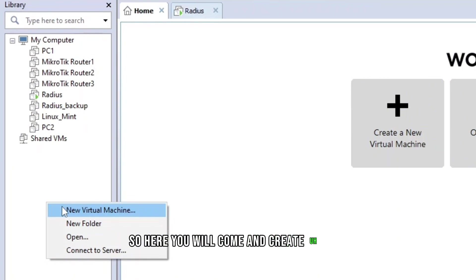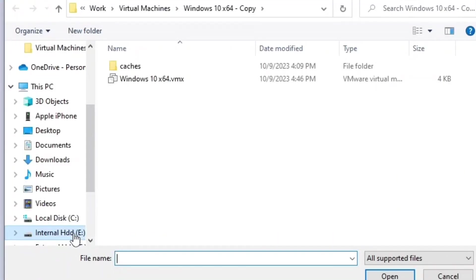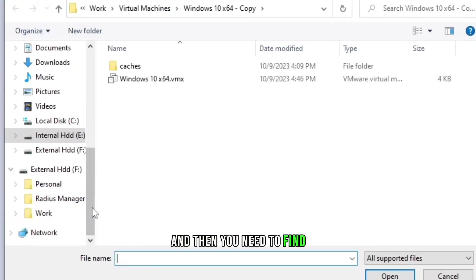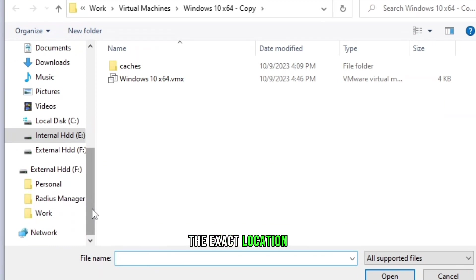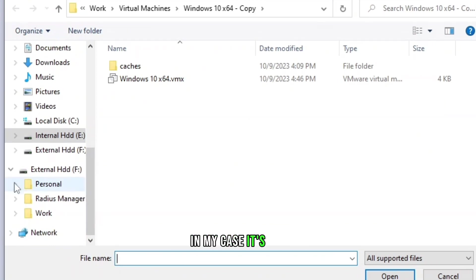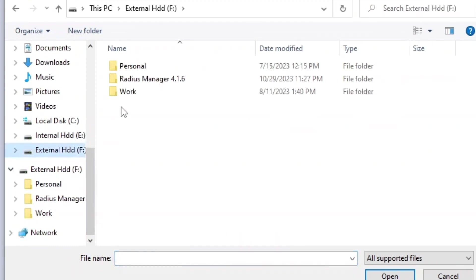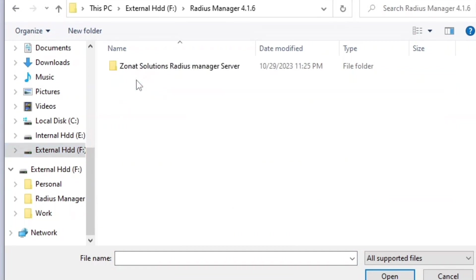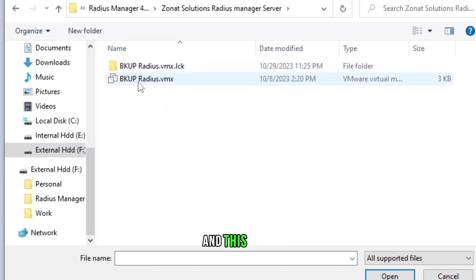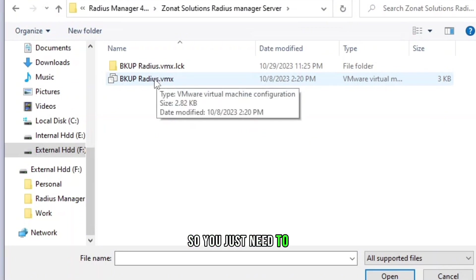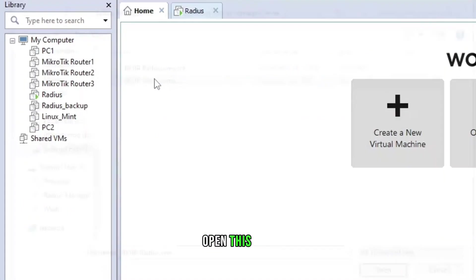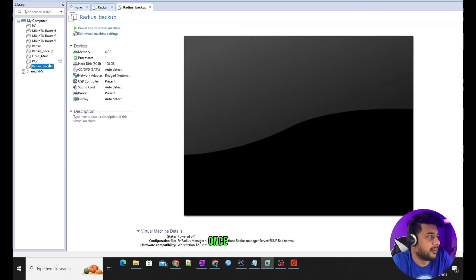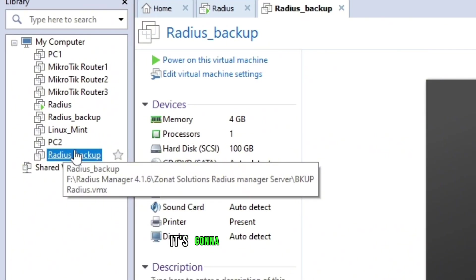Here you will come and open, and then you need to find the exact location. In my case it's the external hard drive. You just need to open this file.